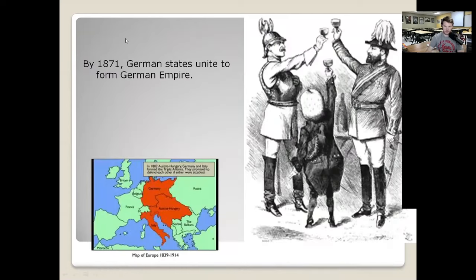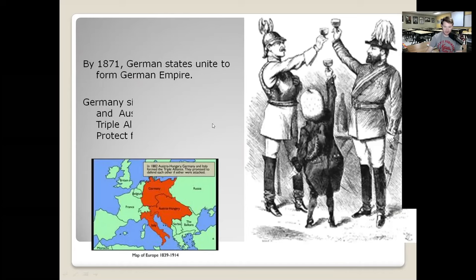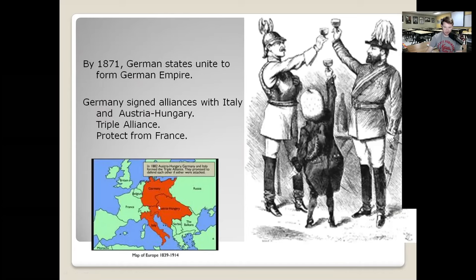In 1871, the German independent states formed a united German Empire, and Germany aligned themselves with Austria-Hungary, which was a growing empire, and Italy. They called that the Triple Alliance — this is the genesis of what's going to be the Central Powers during the war, although Italy is going to switch sides later on once the war gets underway.